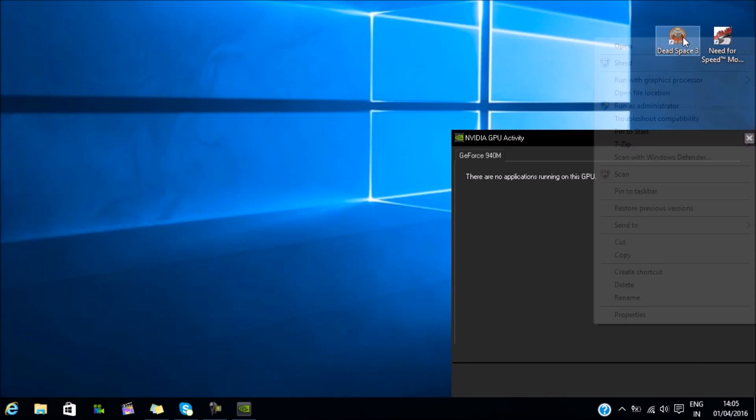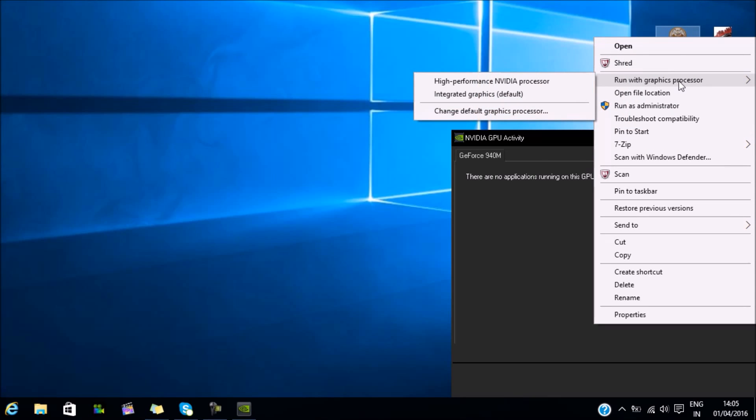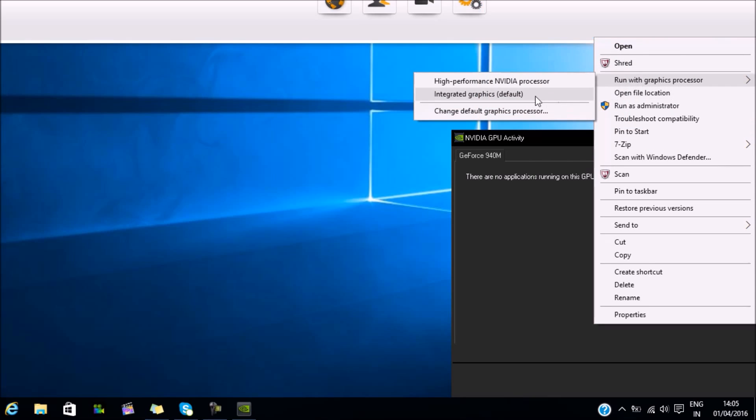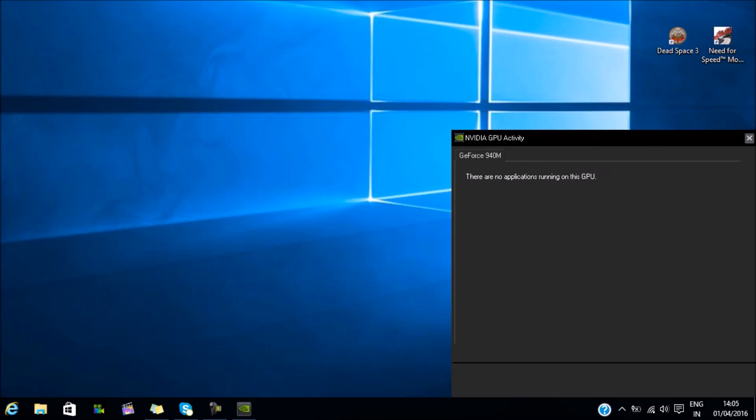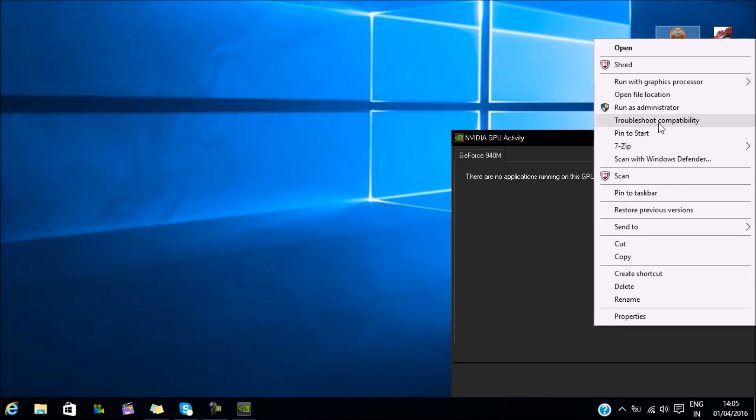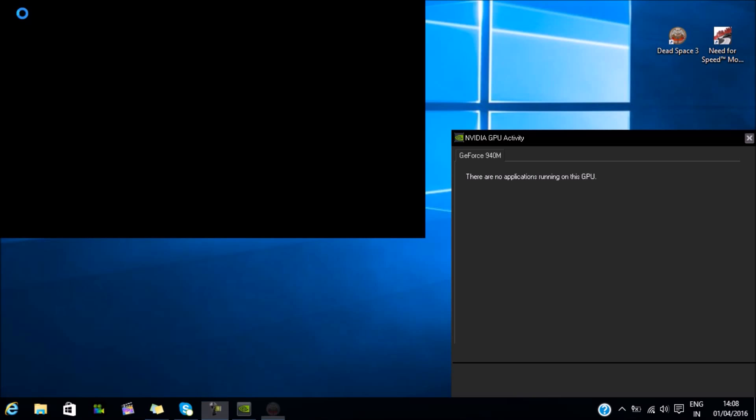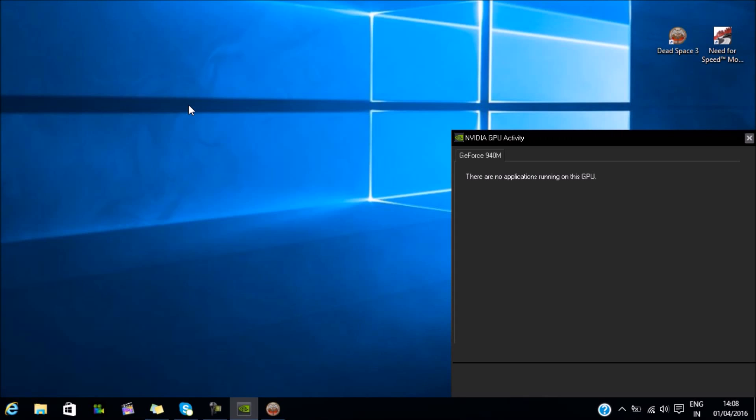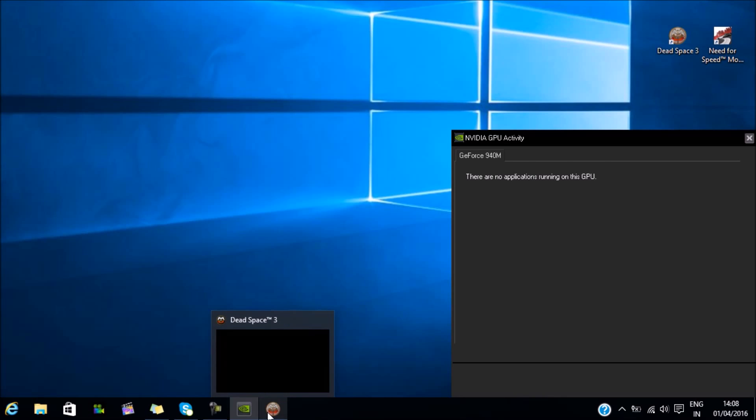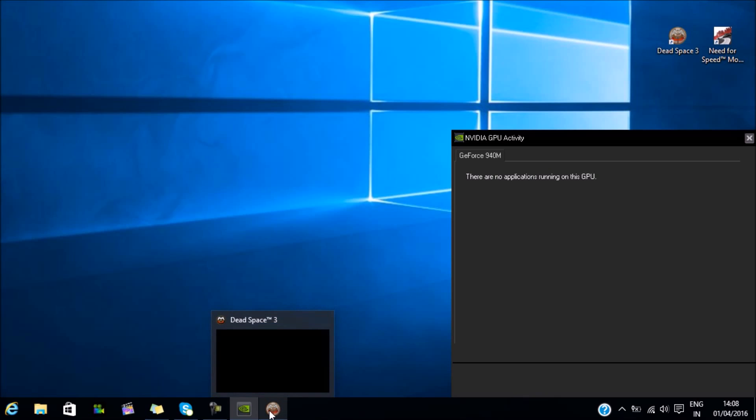Now, as many of you suggest, right-click and run with high performance NVIDIA processor - let's try that out. Origin has stopped responding, let's try it again. There you go, it's running, but as you can see it's still running on the integrated graphic even after right-clicking and selecting run with NVIDIA graphics. That's because it doesn't work that way, as long as the default is the integrated graphics.